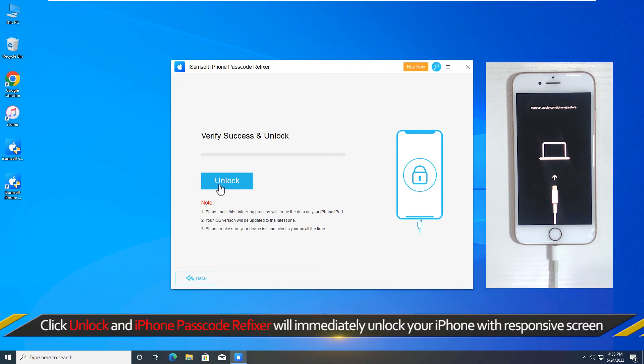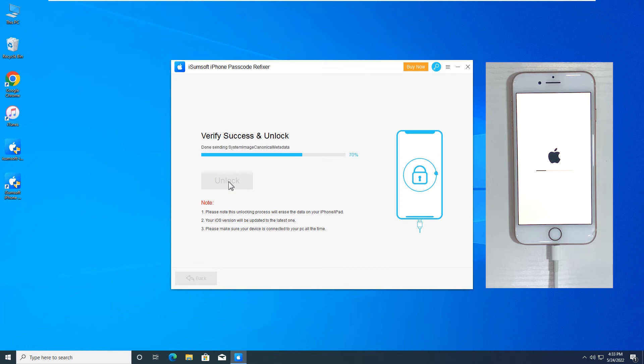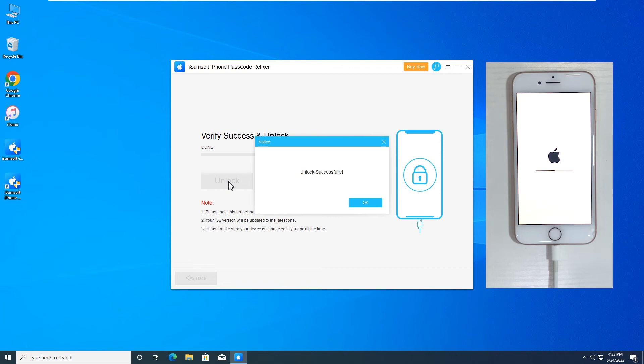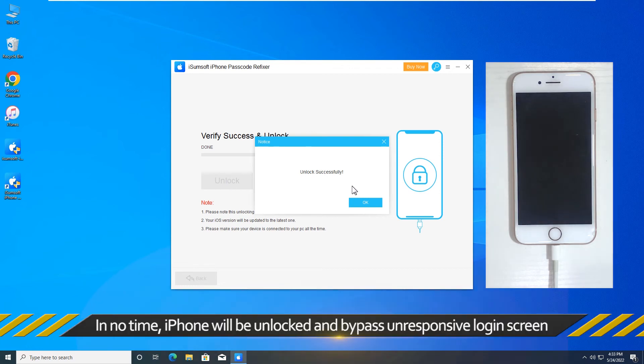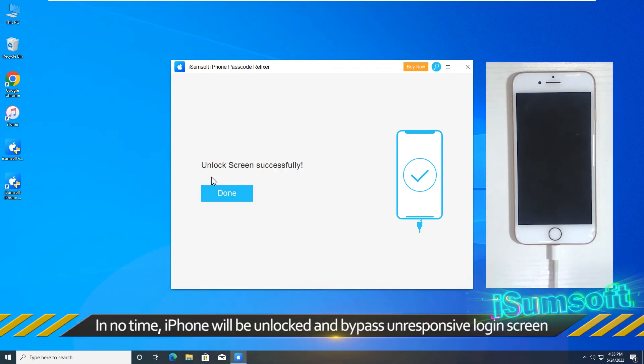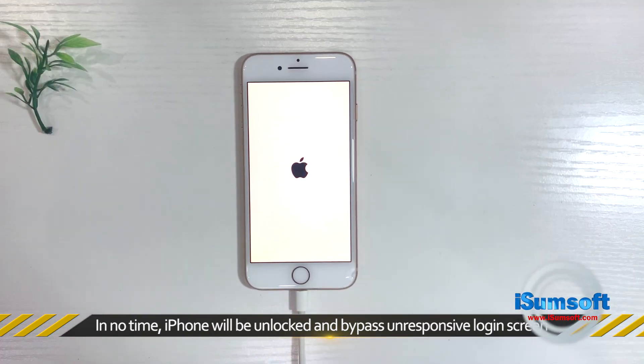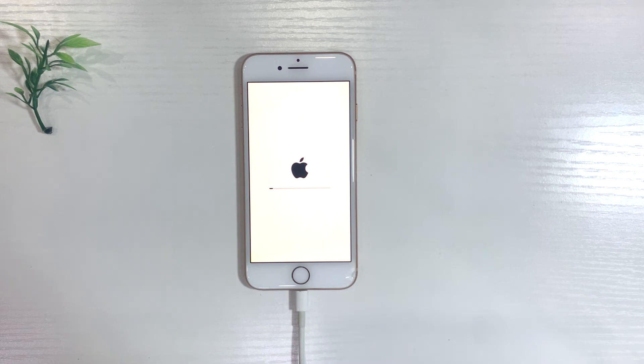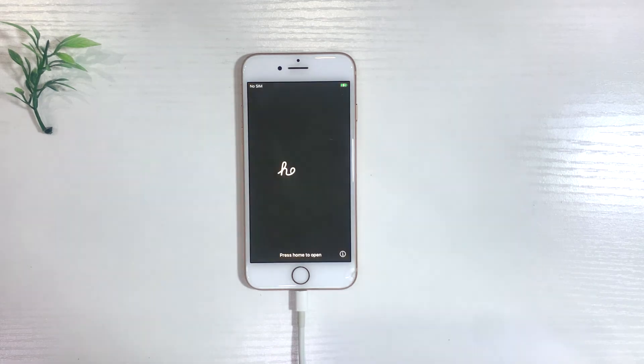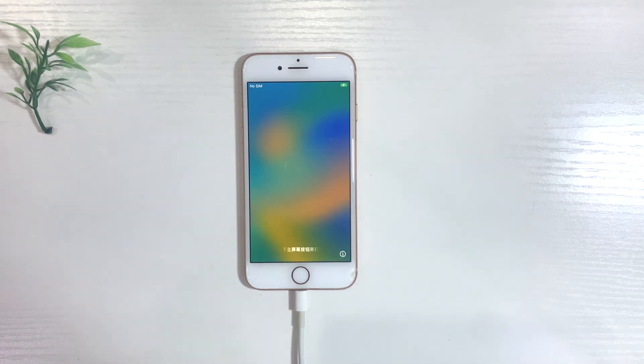When everything is ready, click Unlock and iPhone Passcode Refixer will immediately unlock your iPhone with unresponsive screen. In no time, iPhone will be unlocked and get rid of the unresponsive login screen.